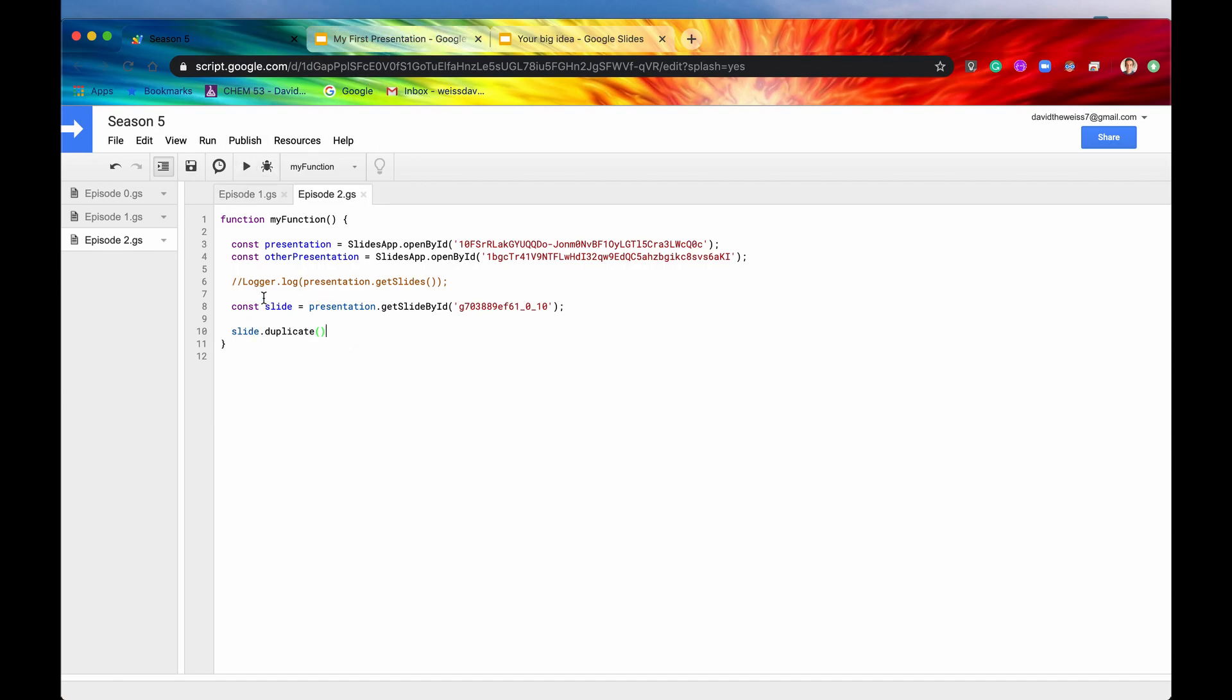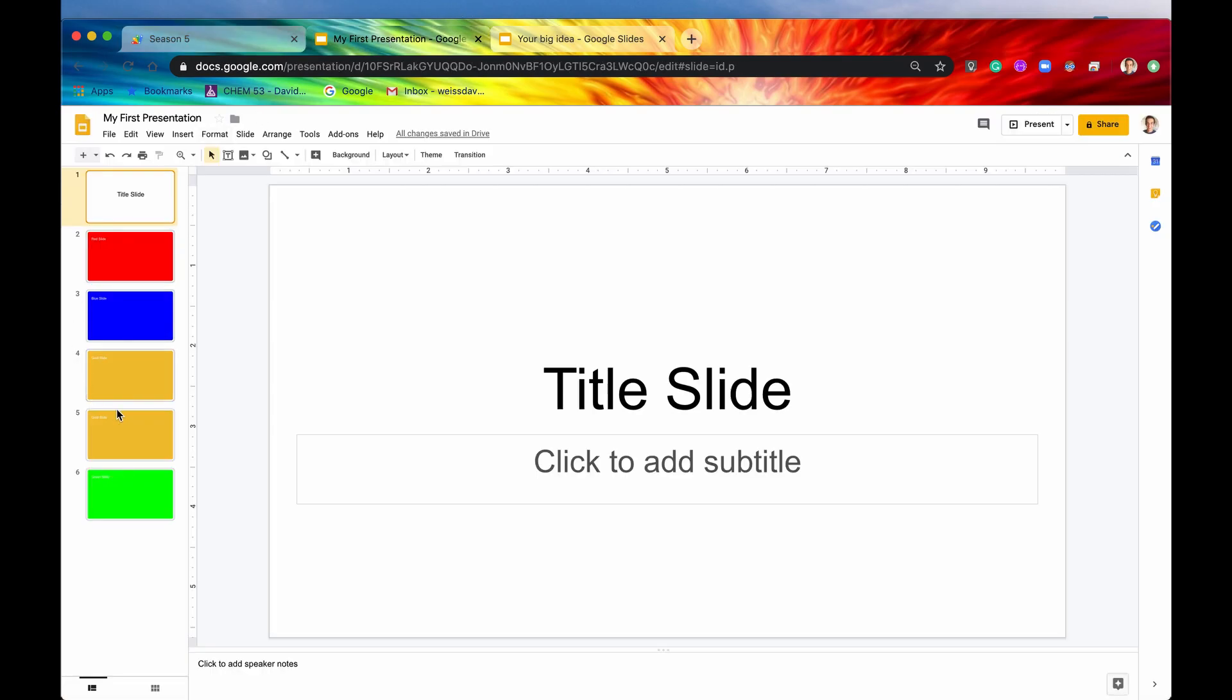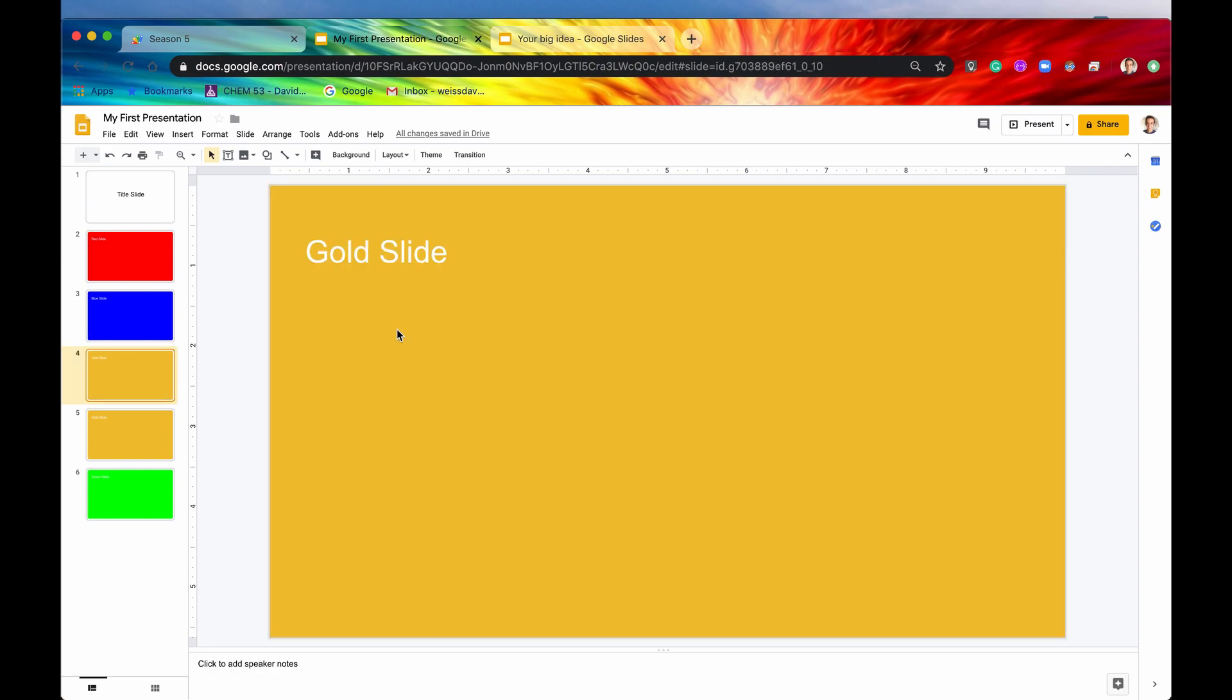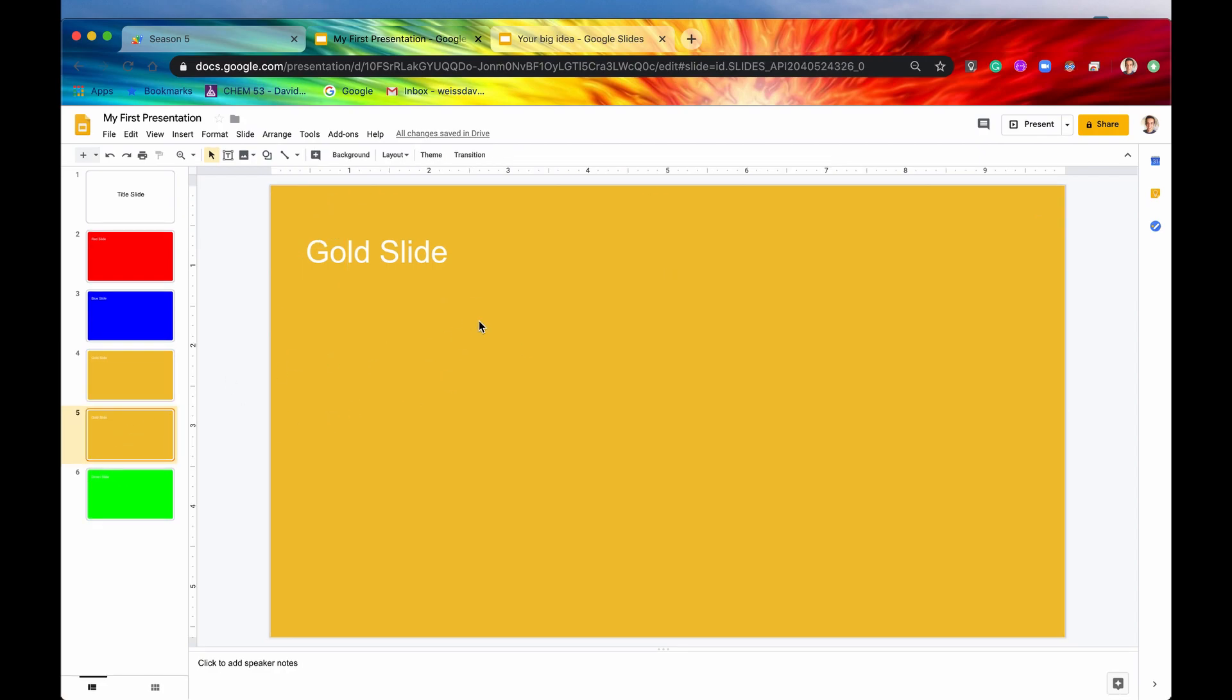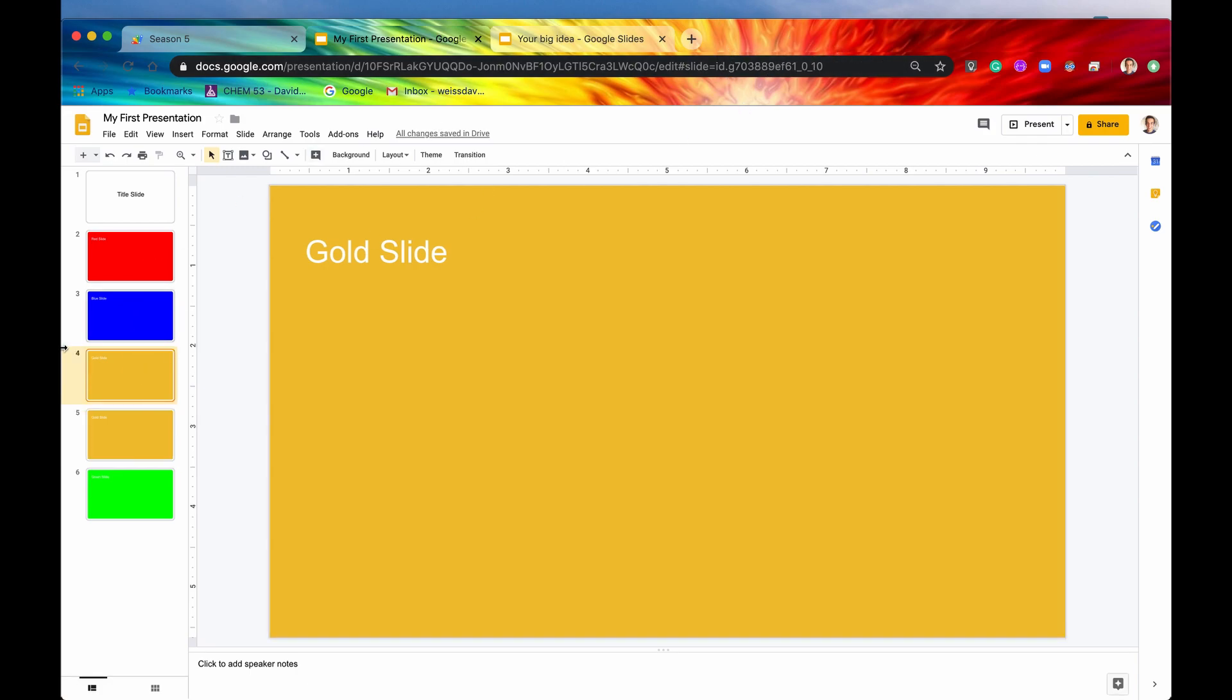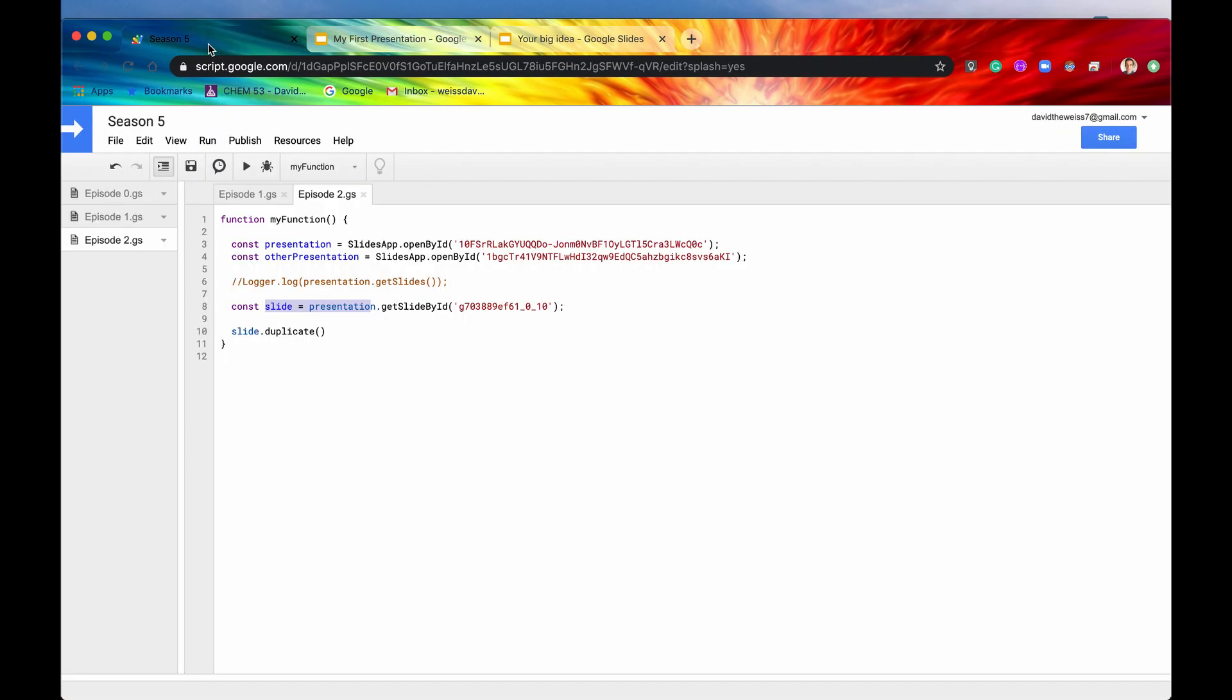And what that's going to do is it's going to take all the data from this gold slide and duplicate it right below it. So here was our original gold slide with that ID. And what it did is it just took the gold background, the data in here, the formatting of the text, everything, and it duplicated it to this new slide here. And it's kind of cool because if you look at the ID, it says slides API, which is kind of cool. That's a different type of ID. That kind of is a dead giveaway that this was made by a program.